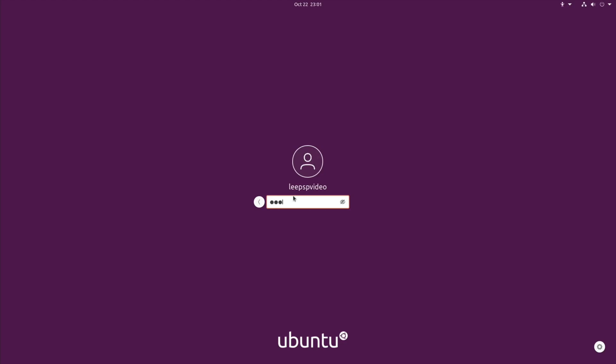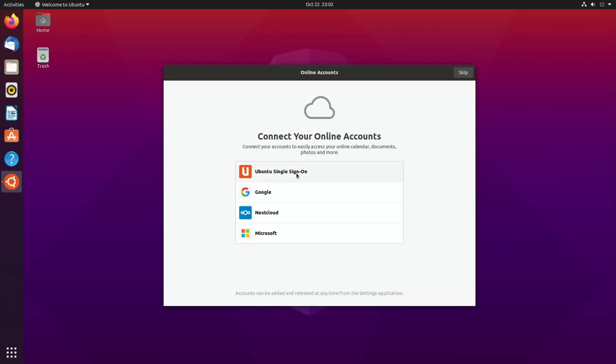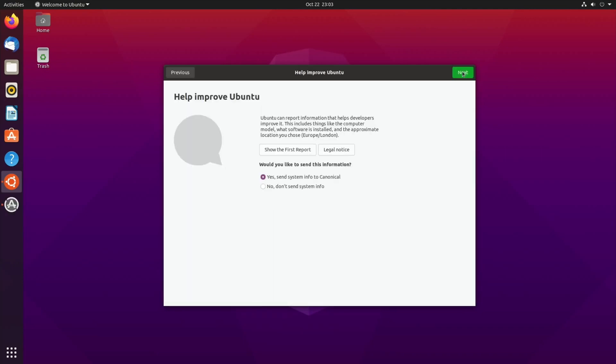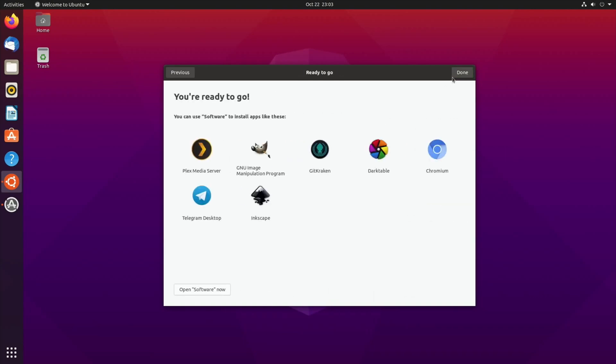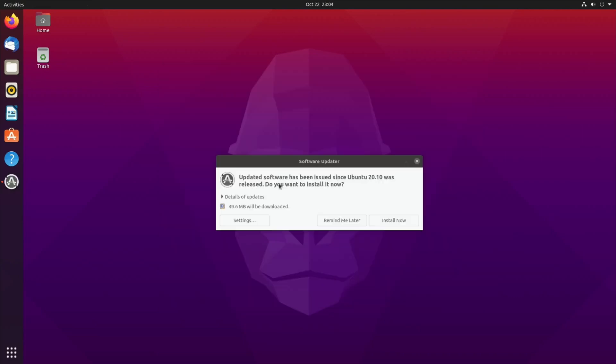Click on my name, pop password in. You've got easy logins to your accounts on here which is nice to see. Happy to send information, location services. You can use software to install apps like these, so open software. It's nice and slick.